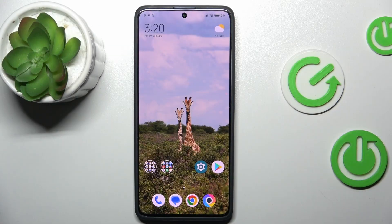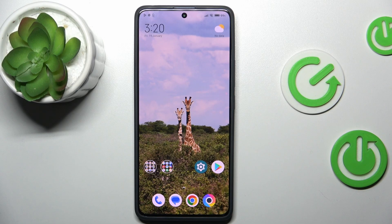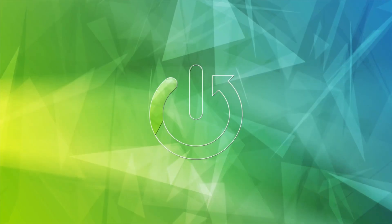Hi guys, welcome to HardWrestedInfo. Today I want to show you how to add an event to your calendar on your Xiaomi POCO X6.